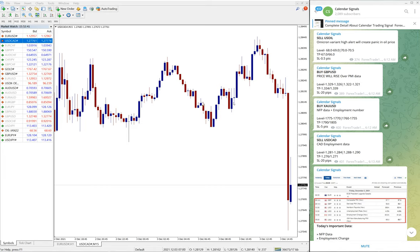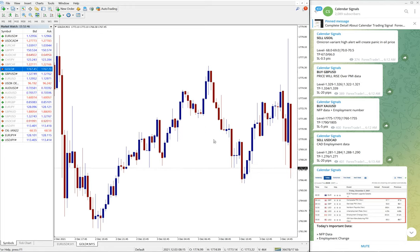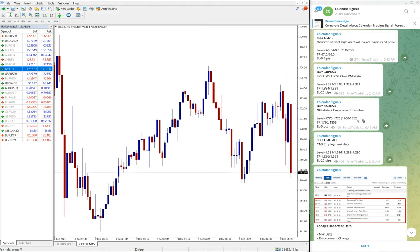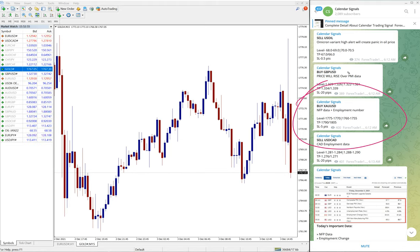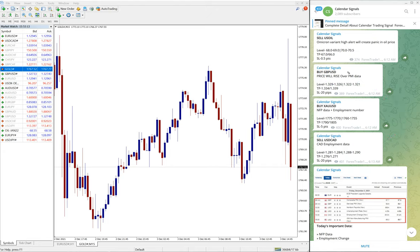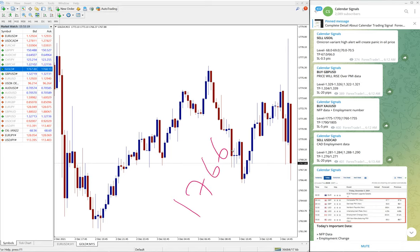And we will check the performance of the next signal, which is gold. Here is the gold chart. Because of NFP data, certain fluctuation, but here you can see buy XAU/USD. We have given XAU/USD buy, which is gold buy signal. Why? NFP data and employment number. Based on these concerns, we have given buy XAU/USD, and you can see the clear performance. 1766 is the entry and moved to...